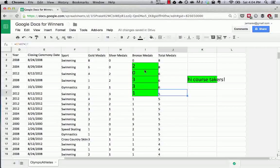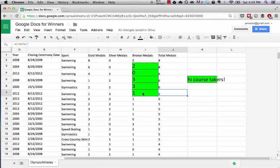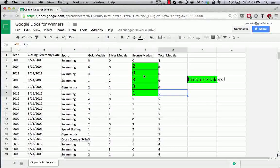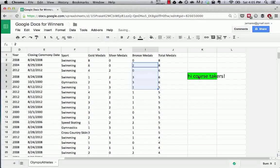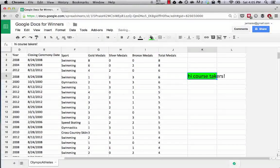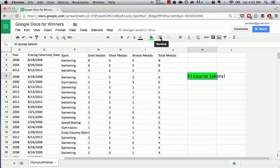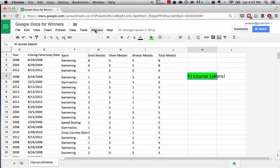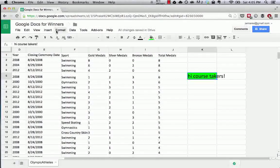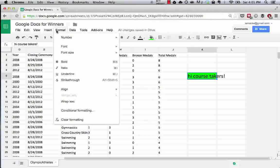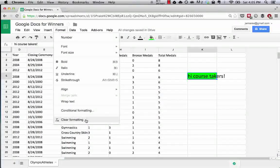So if this cell was size 18 font, green, and had a border, we could copy this, hit paint format, and select some cells that we wanted to have the same format as this over here. And voila, they do. They all have green, larger font, borders, and the like. This can be really helpful when it comes to formatting a large amount of data all at one time.